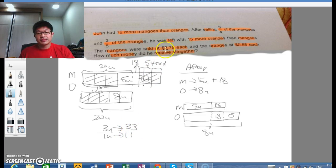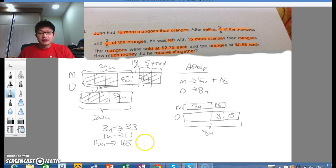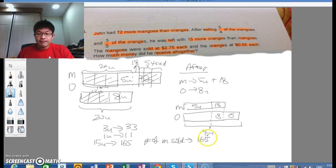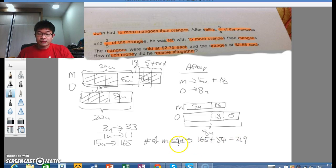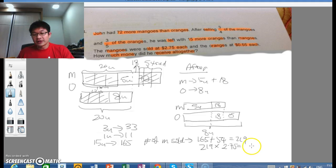To find how many mangoes were sold: that's 15 units plus 54. Since 15 units equals 165, the number of mangoes sold is 165 plus 54, which equals 219. The takings from mangoes would be 219 multiplied by $2.75, giving $602.25.